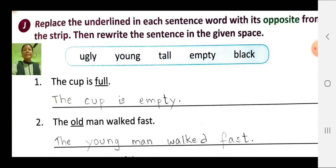Replace the underlined word in each sentence with its opposite from the strip. Then rewrite the sentence in the given space. The opposite words are: ugly, young, tall, empty, black. First number: